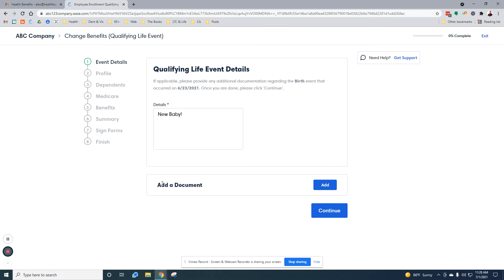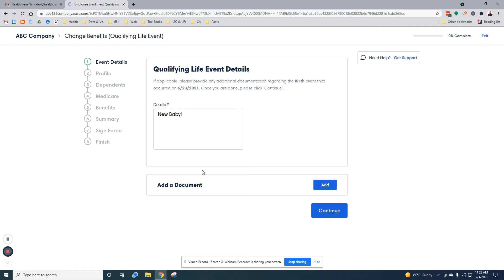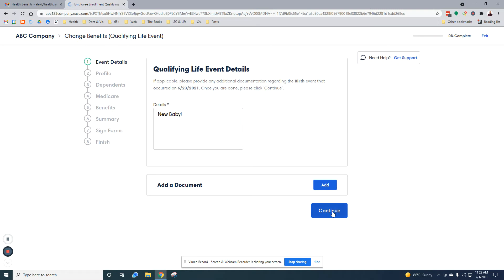Qualifying life event documentation. For new babies specifically, if you have a certificate of live birth, if you have an actual birth certificate, or any kind of documentation to prove that, you can either email it in or attach it here. Also, newborn babies don't have social security numbers, so I'm going to go over how to finish that in just a minute.